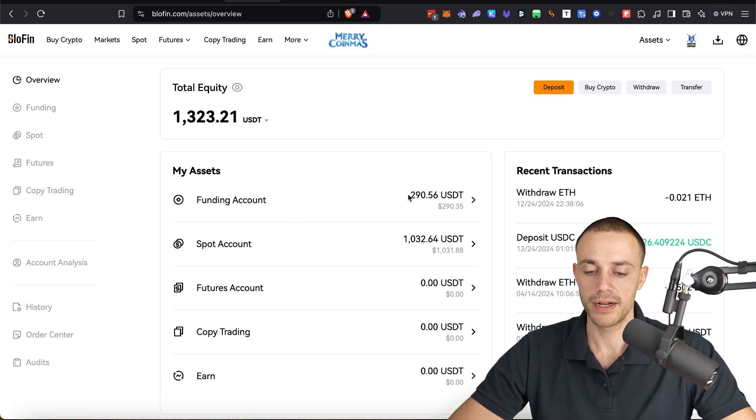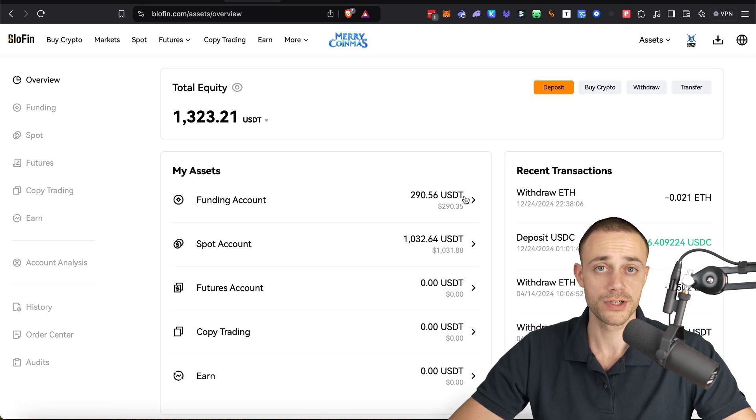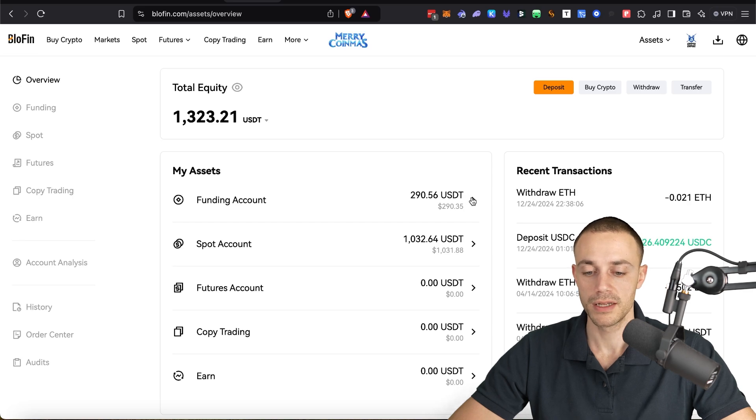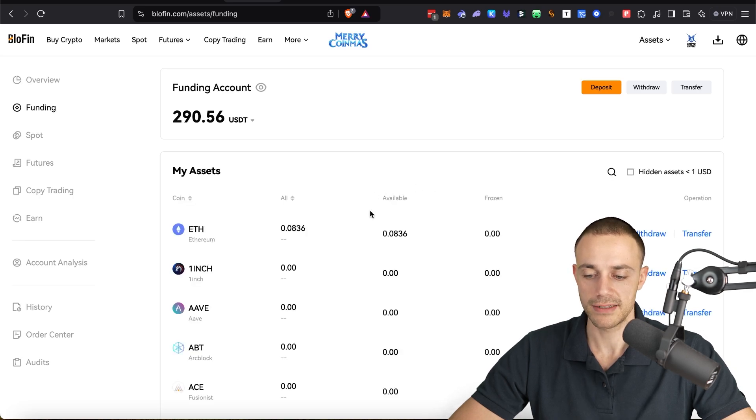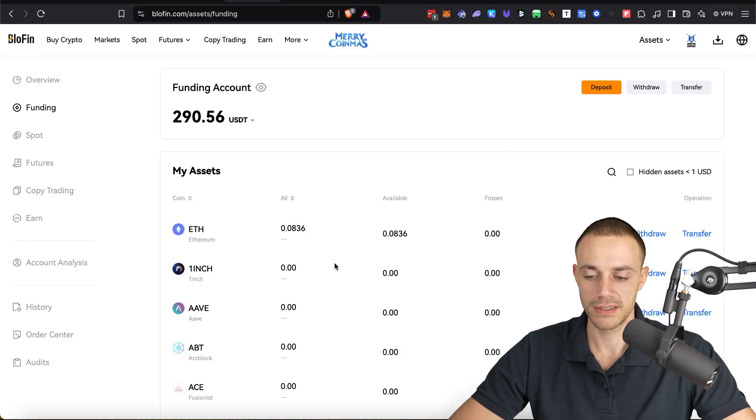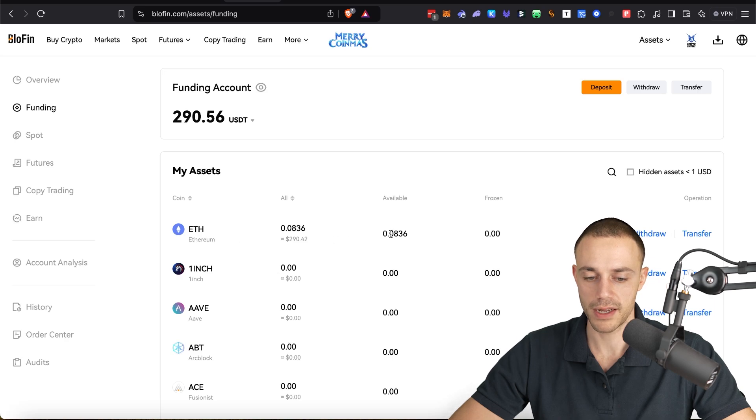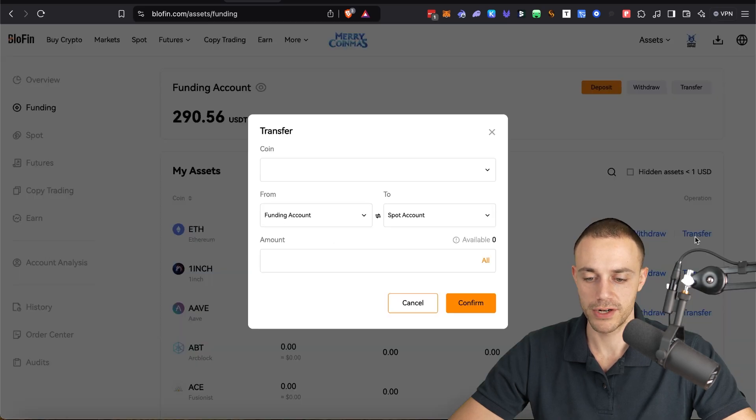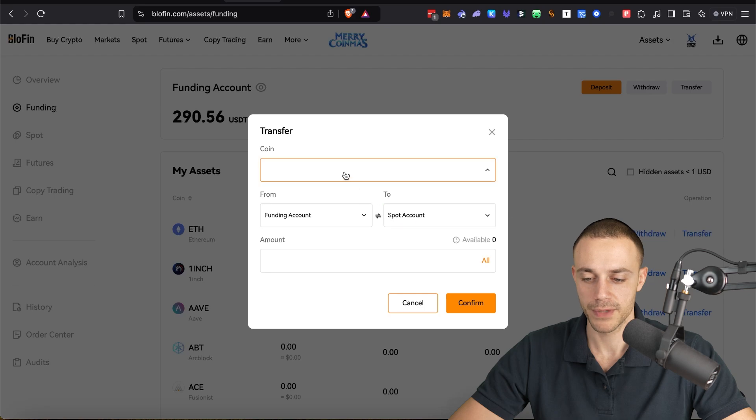So now in order to transfer your crypto out of your funding account and into your spot trading account, go ahead and click on your funding account. This is where your crypto will show up that you just deposited into Blowfin. Click on it and it will take you to your assets. So as you can see, I do have some ETH over here in my funding account. Over here where it says transfer, you're going to want to click on that.